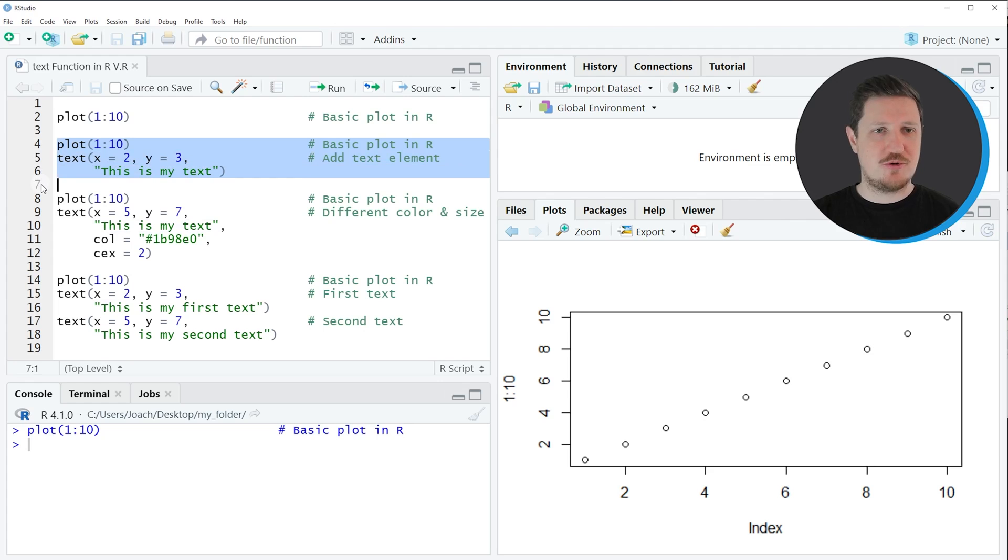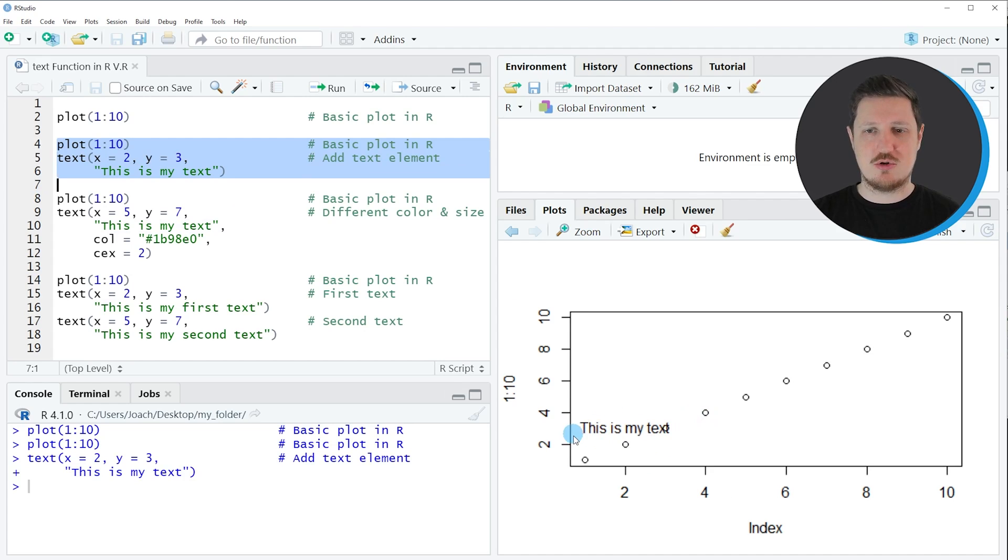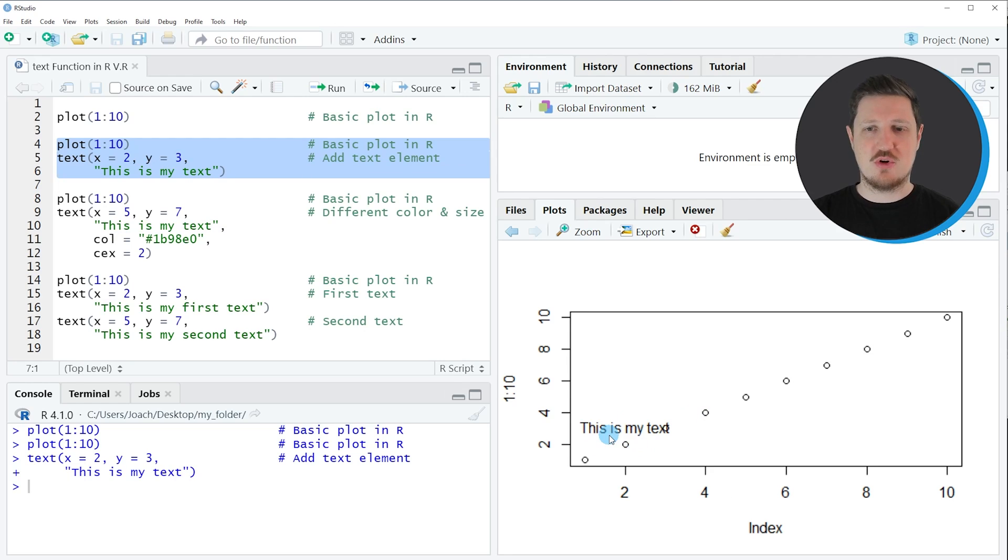So if you run lines four to six of the code you can see at the bottom right that our plot is drawn once again and this time it is also showing a text element at the bottom left of our plot which is showing the text this is my text.